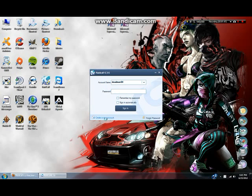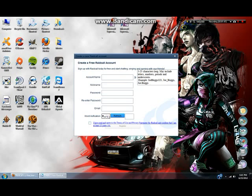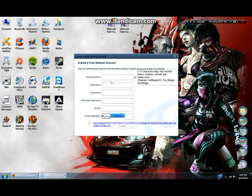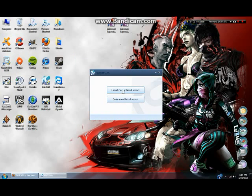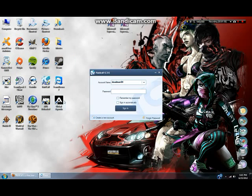Once you create your new account, it'll actually give you information for account name, nickname, password, re-enter password, email, and so on and so forth. And that's all you got to do to create an account.